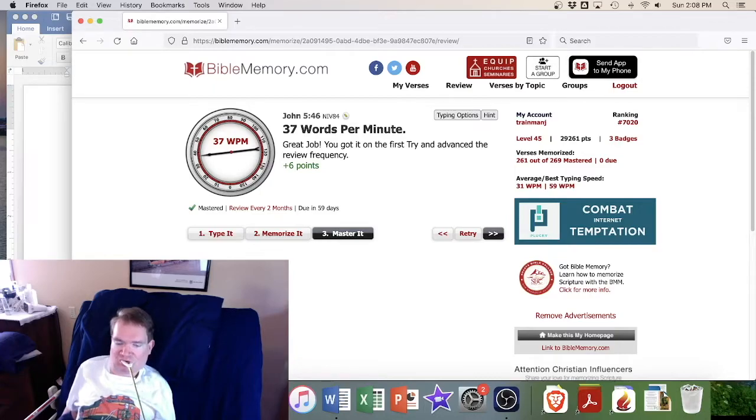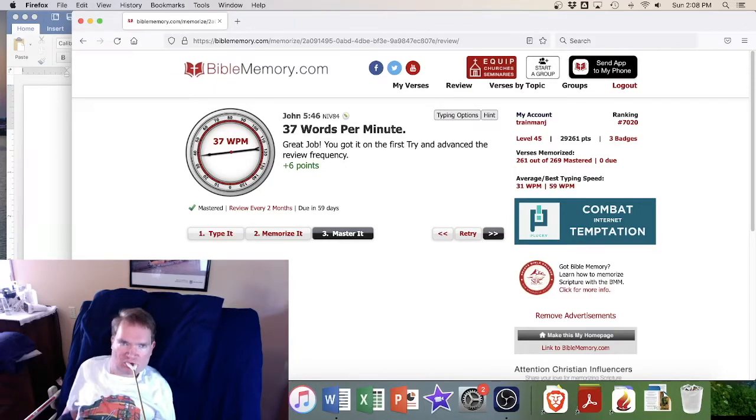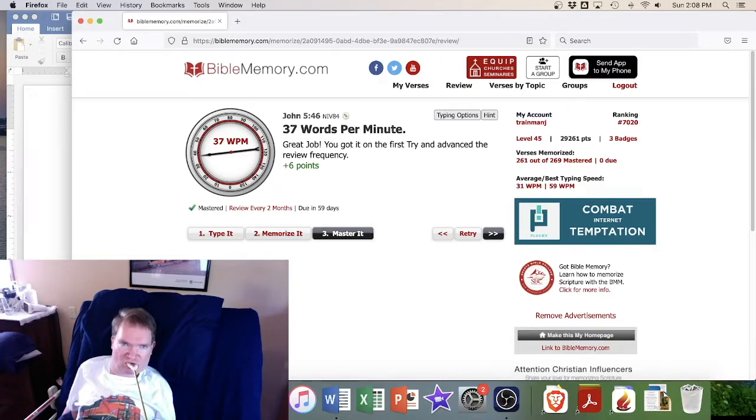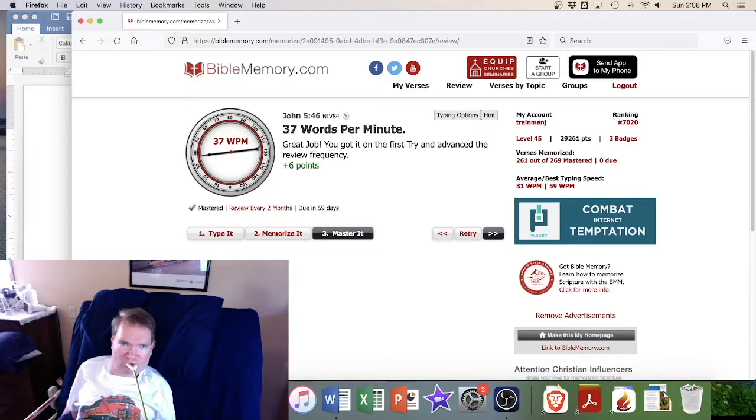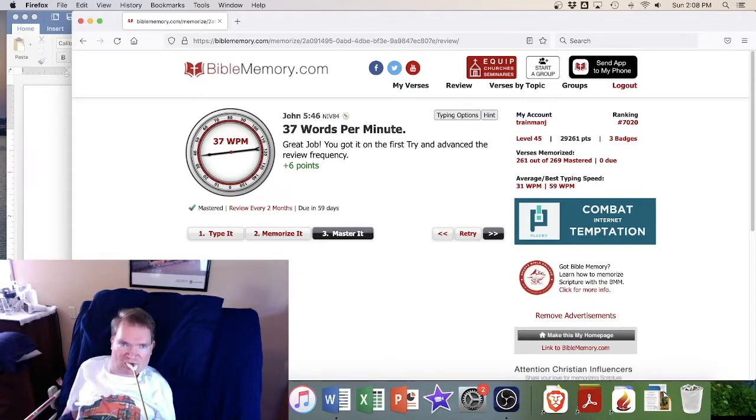The main thing of course is typing on the computer here. As you just saw, I typed that verse John 5 verse 46 and I got 37 words per minute.